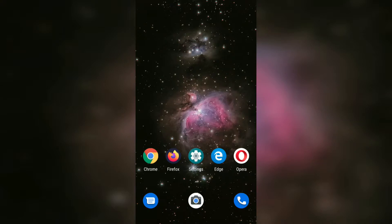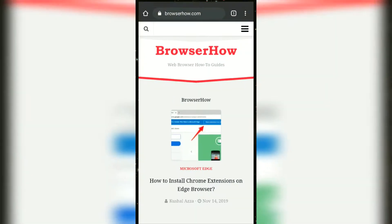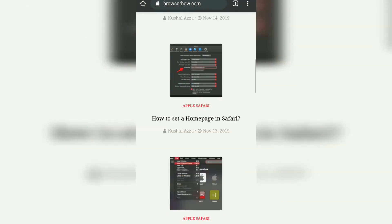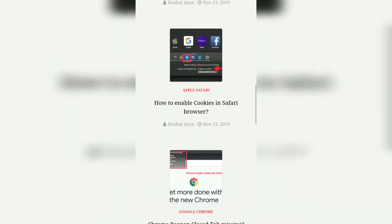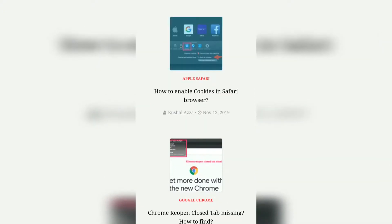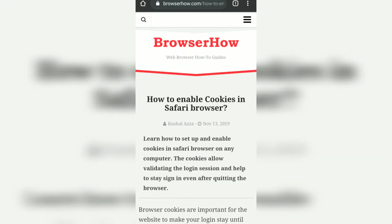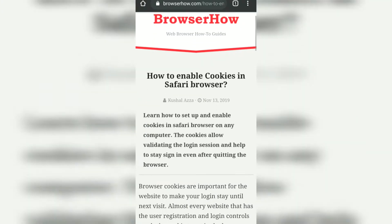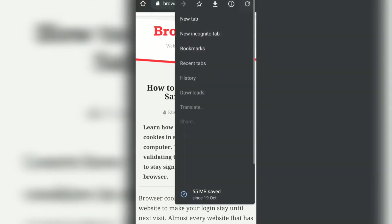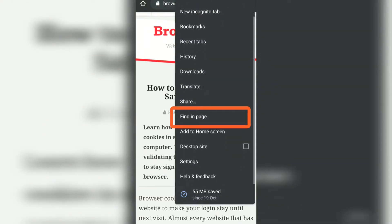Hello guys, in this video we are going to see how to search or find some keywords or words on a particular web page. Suppose my Chrome browser is open and I want to search for a keyword Safari in this particular article. So what I can do is just tap on these three dots.